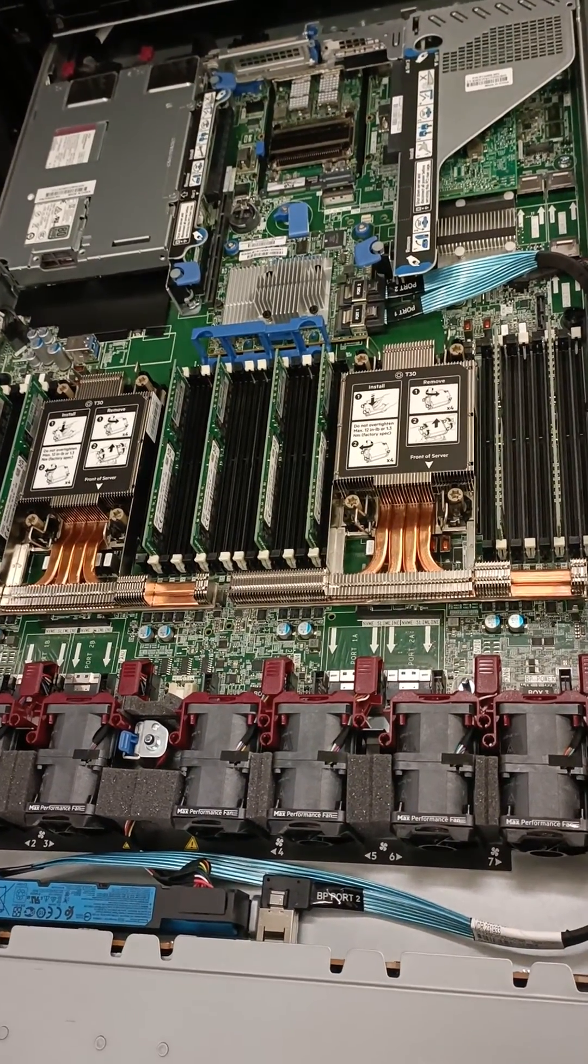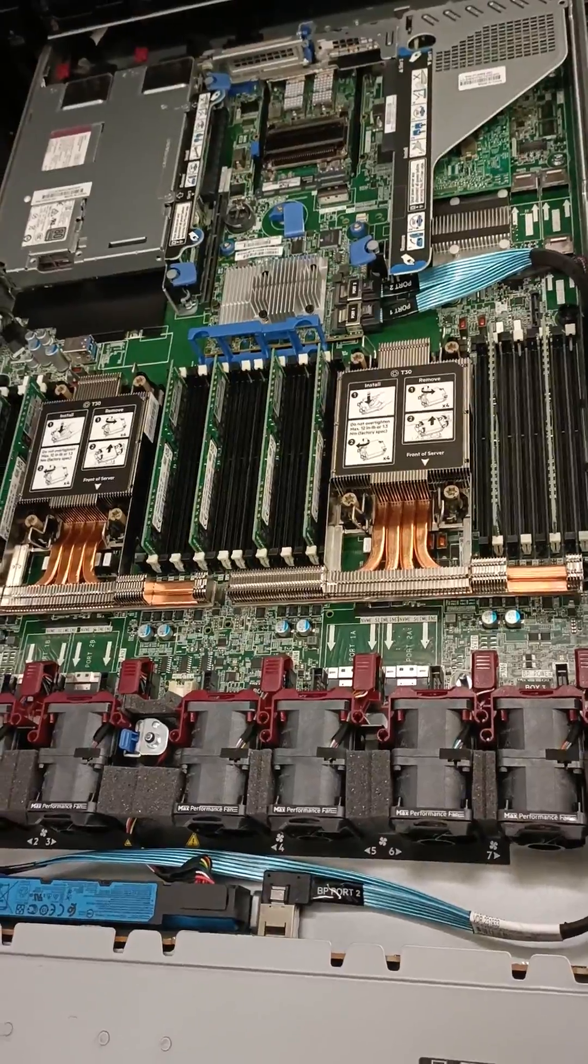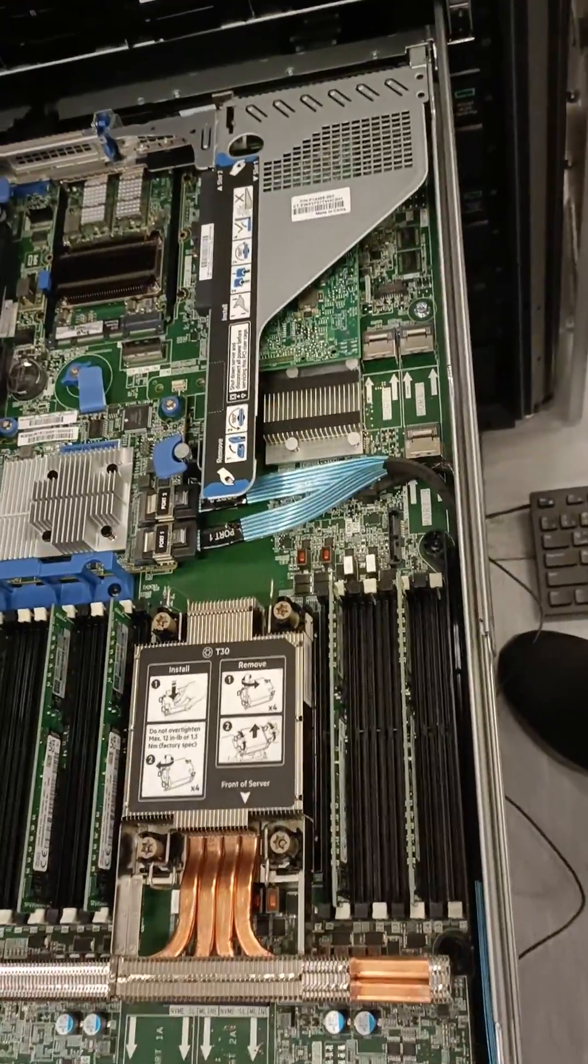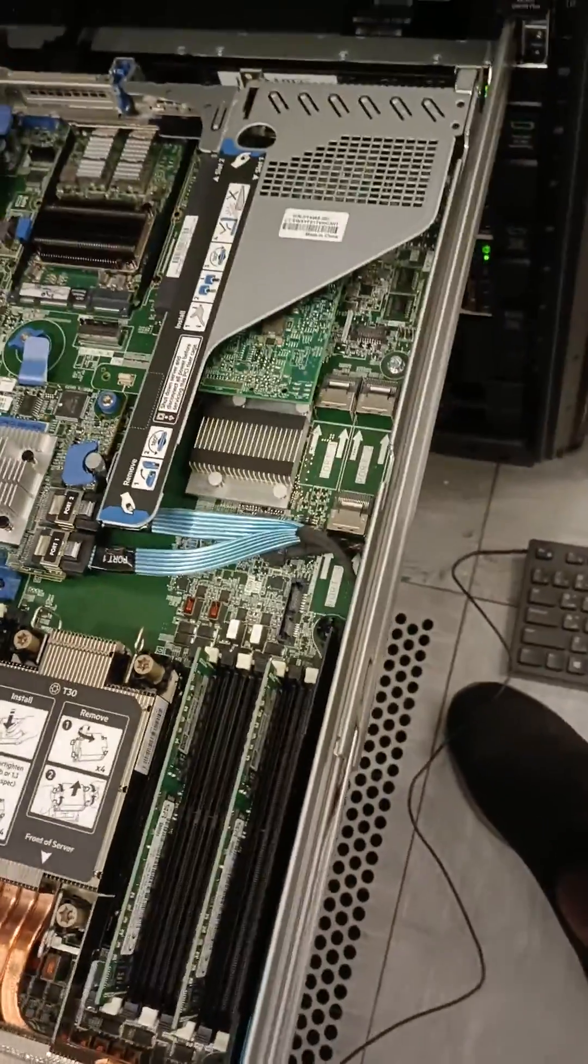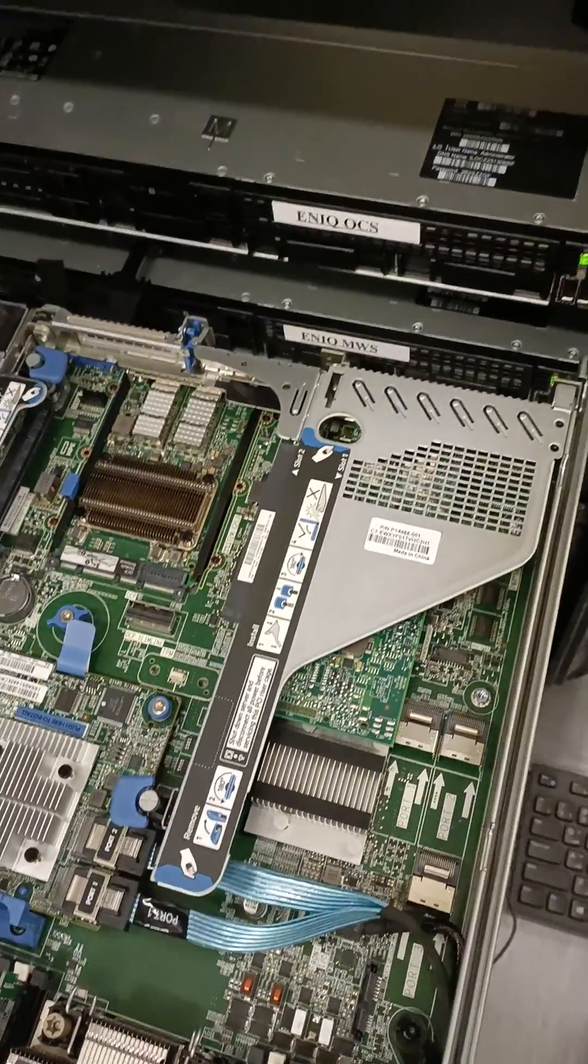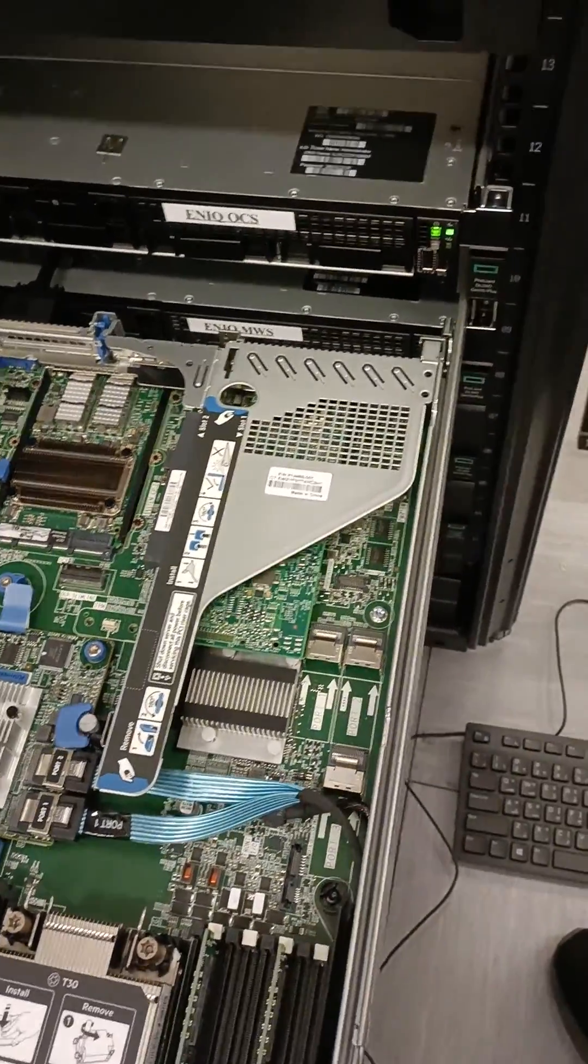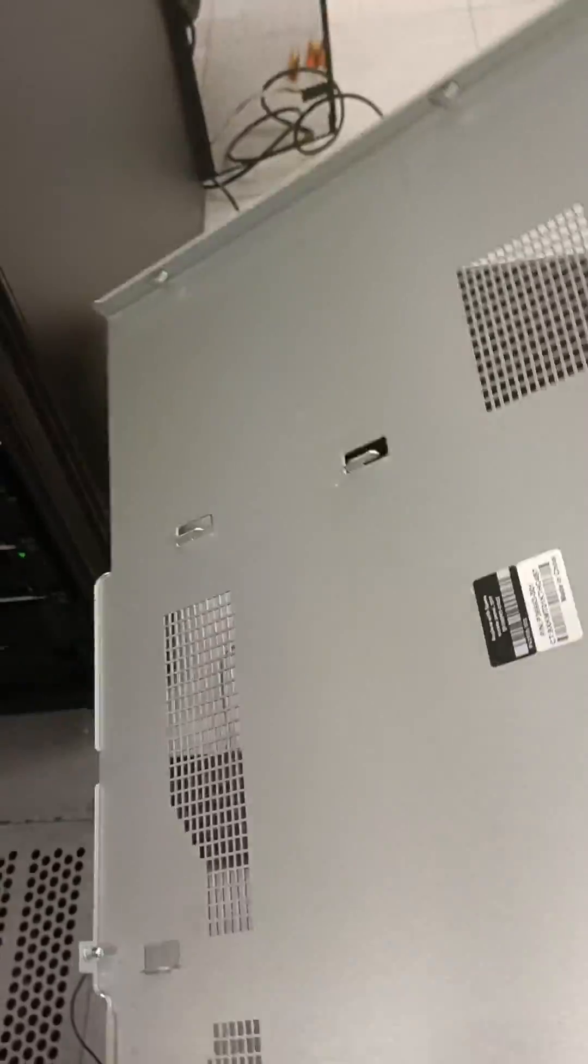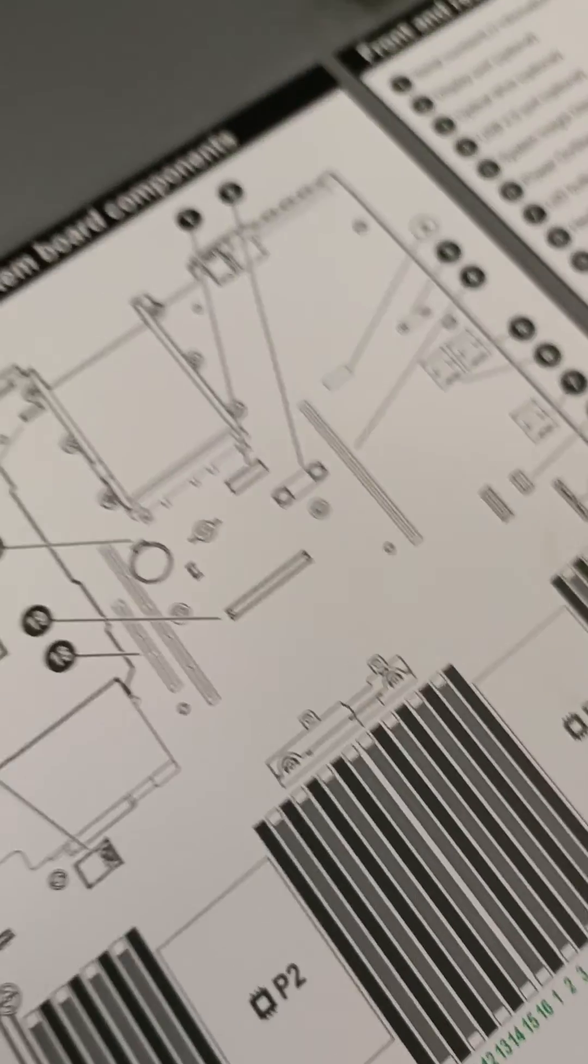So here you can see I have removed the lid. So now what I need to do is I need to find the switch. So first of all, you need to look at the drawing.